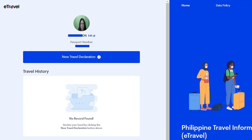If you have registered with the old e-travel before, your travel history record should show up on this part. If it shows up and has an Edit button, all you have to do is update it with the new travel details for your upcoming trip. You probably don't need to do any of the remaining steps if your travel history is shown there with the Edit button. If your travel history is not shown, then you have to do the New Travel Declaration.